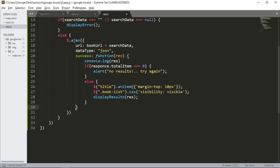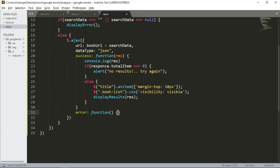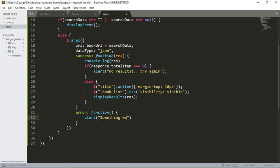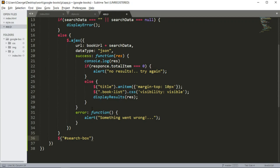We also need to implement, in case we get an error, another function. We're going to use alert, it says something went wrong. And somewhere here, we're going to use our search box ID to clear the value.